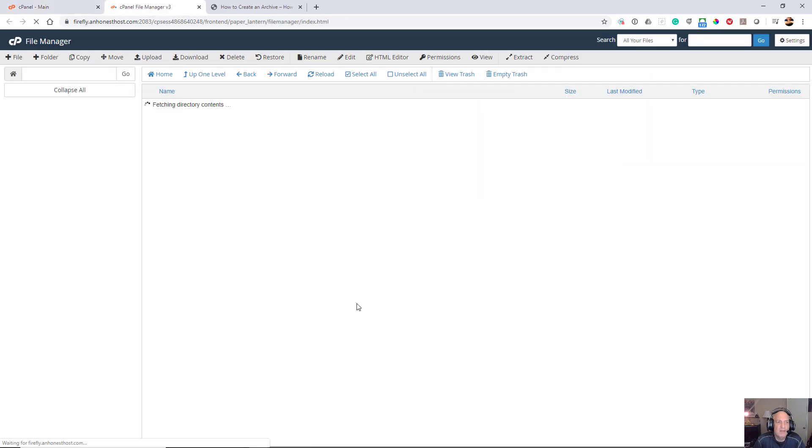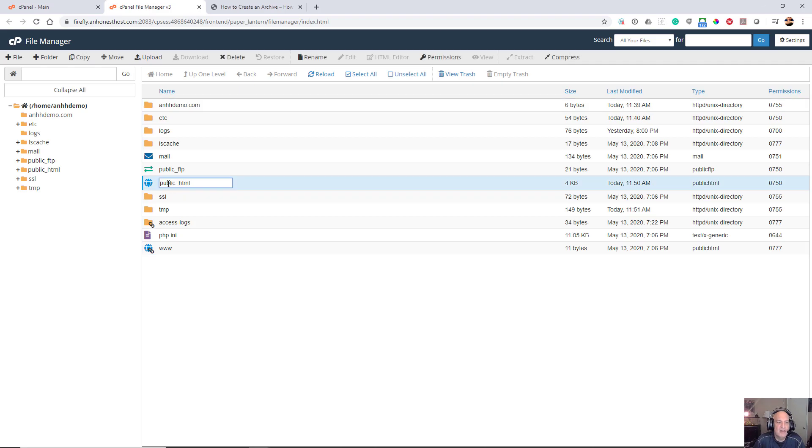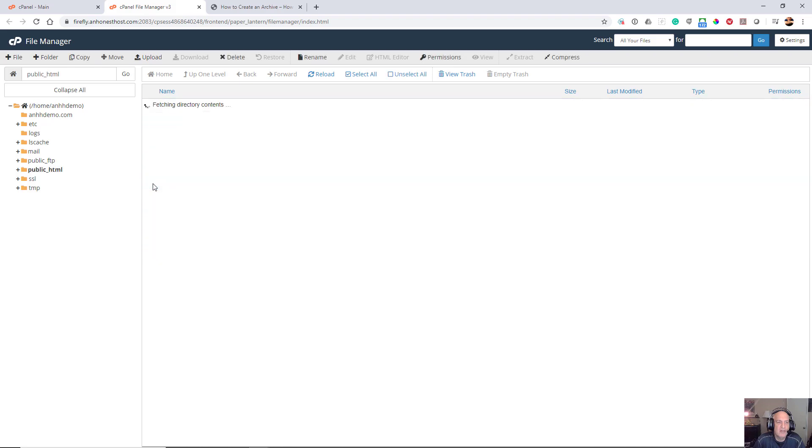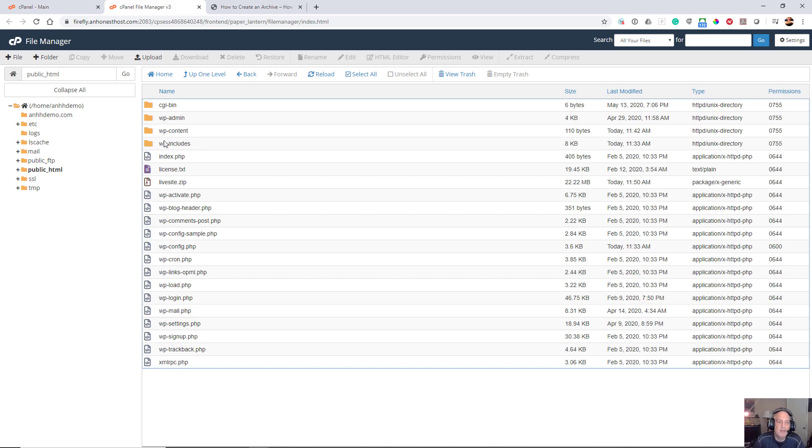The first thing I want to make sure is that I'm in the proper directory. The thing you're going to want to look for is your wp-content file directory, your wp-admin, and your wp-includes.